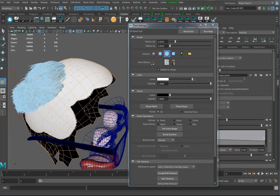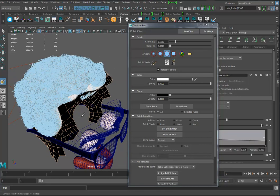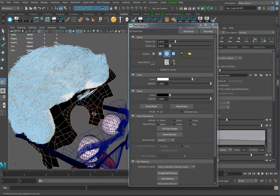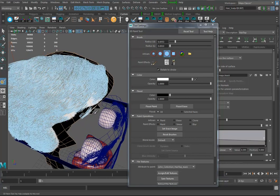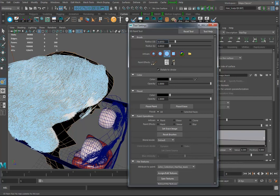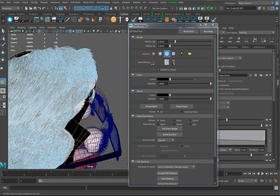I'll hit save again just to demonstrate — and it came back. Let me paint that black, move things over, and save. Yep, it gets rid of that again. So I'll have to paint it white to bring it back.